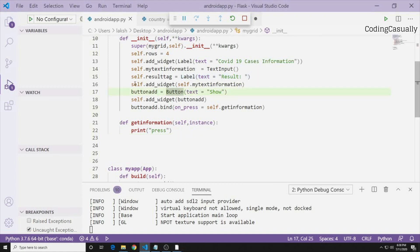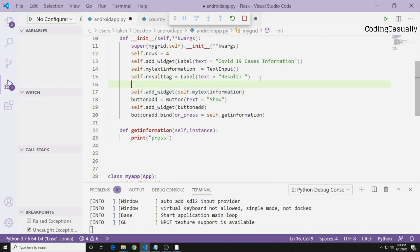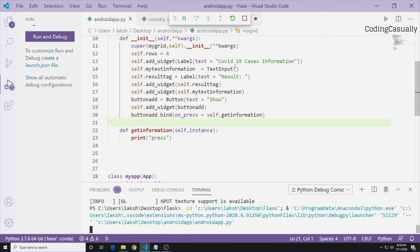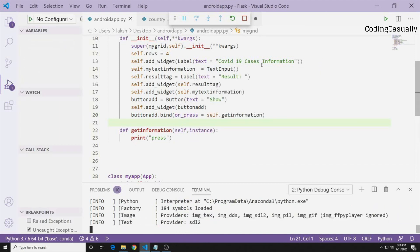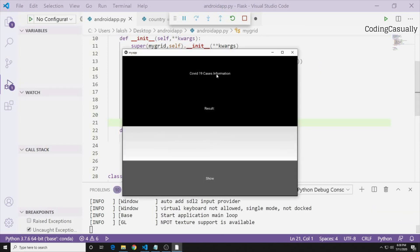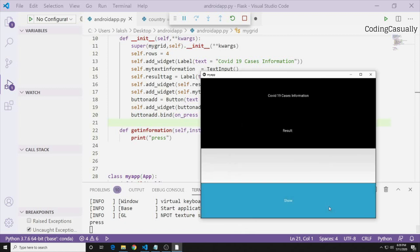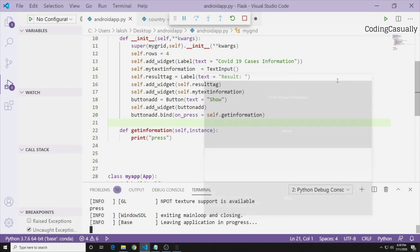Since the result label is not present, we add self.add_widget(self.result_tag) to the code. Running it again, we now see four rows and four different widgets: the COVID-19 cases information label, the result label, the TextInput, and the Show button. Pressing Show confirms the button function is working.